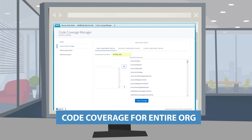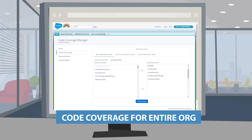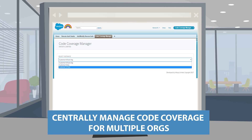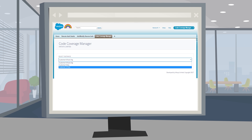It tracks code coverage of the entire Salesforce organization as well as for a custom group of components. Once centrally installed, this app can maintain connectivity with multiple instances, helping to manage code coverage across many connected and unconnected instances all in one place. It reduces maintenance overhead and duplication of efforts.